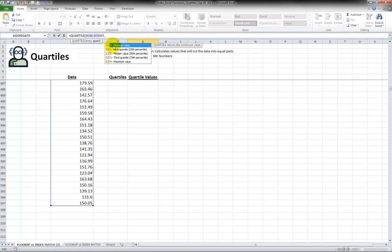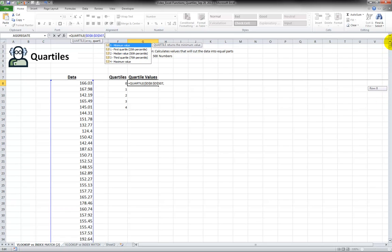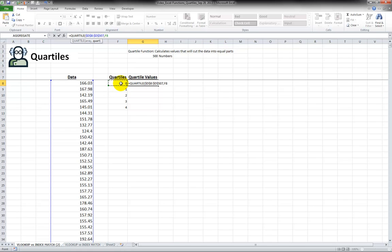If I put a zero it's the same as the minimum value. The first quartile would mean everything from the minimum up to this first quartile that would be one quarter or 25% of the numbers. So let's go back here and I'm going to pick the zero, press enter.